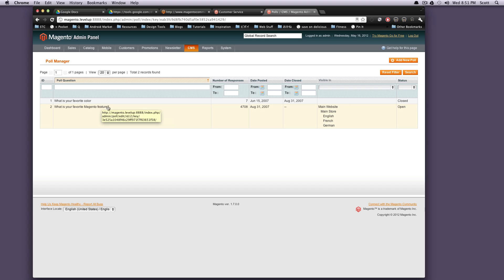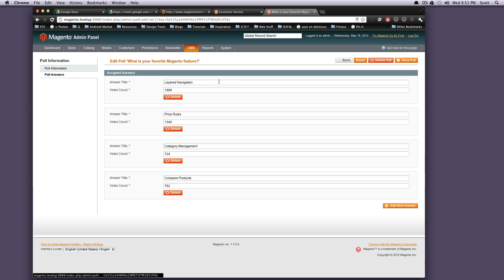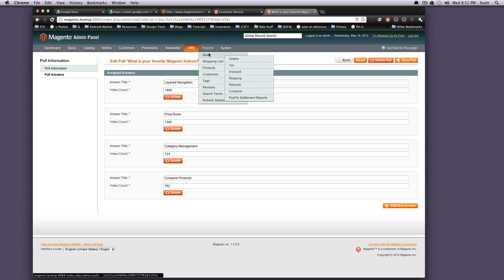Edit. As you can see this, what is your favorite Magento feature? It has apparently 4,000 responses. You can get your answers here, see what the vote count is. Delete things. Edit it.